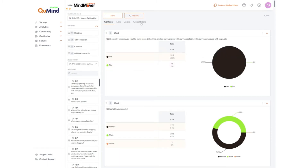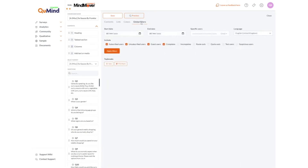Further options include global filters where you can select particular dates and time ranges. You can select statuses including incomplete interviews, route outs for the disqualified, quota fails, test users and so on. Within this area it will enable you to run win reports to find out where you are losing survey respondents in a live survey. To apply any filters click apply filters.